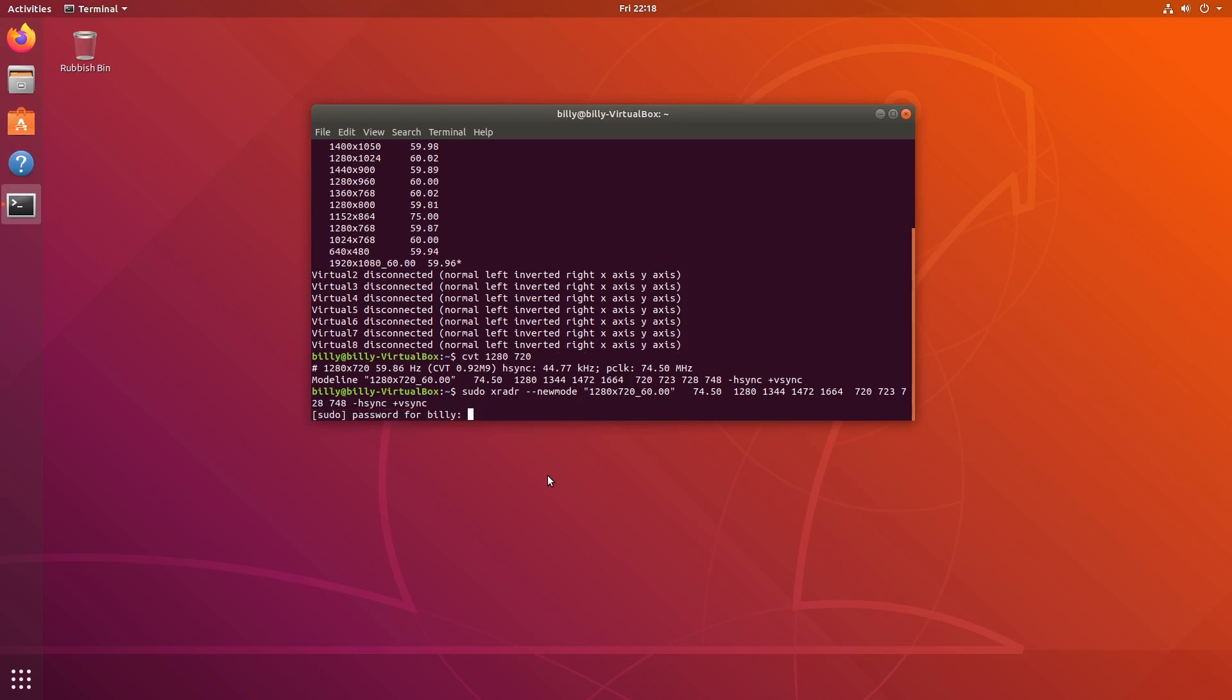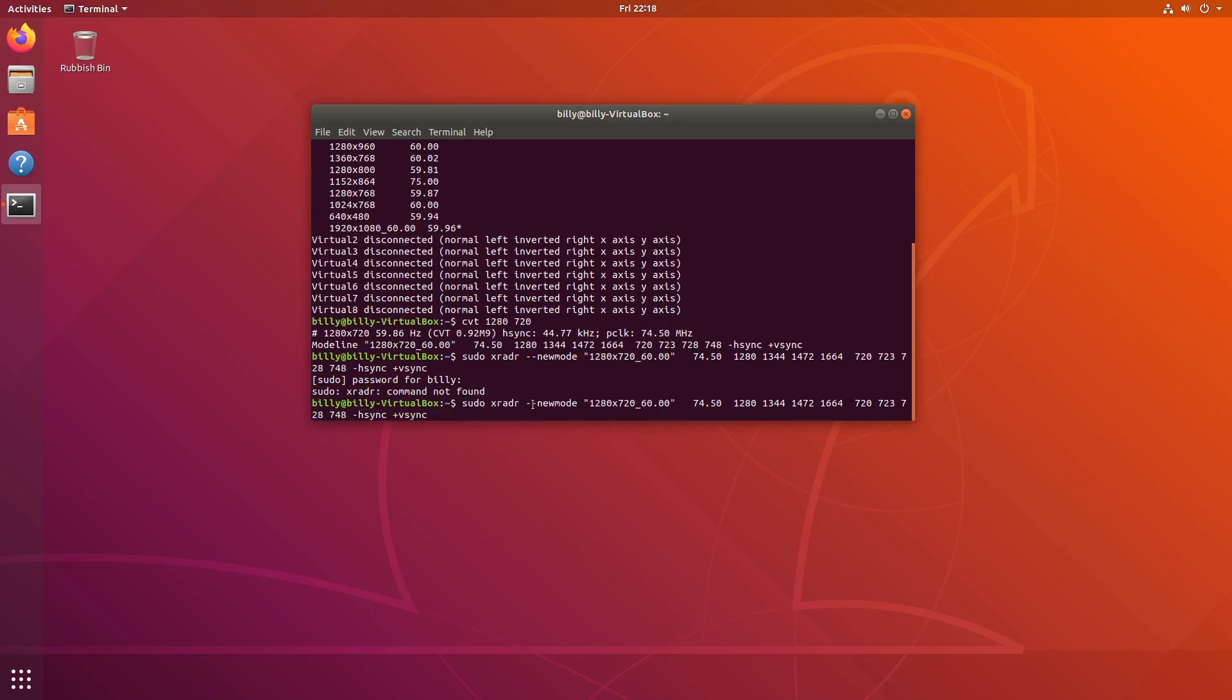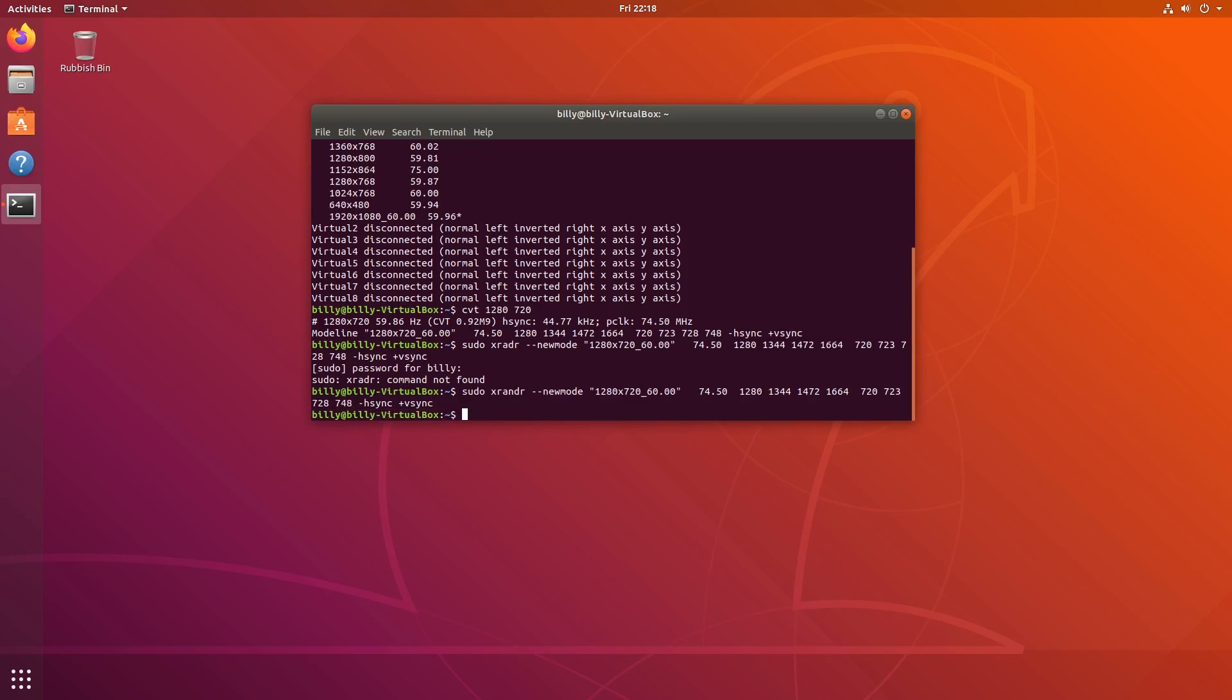And I've failed to type xrandr correctly. So we're going to go back, add the N in there, run that. Okay, so that's done. If it doesn't show you any error, then assume that it's worked.